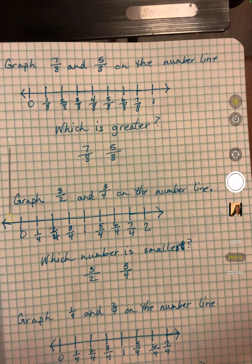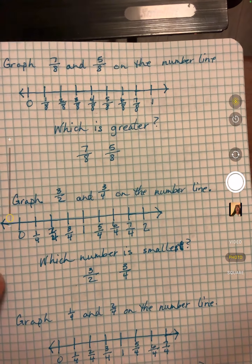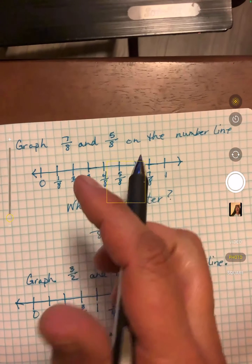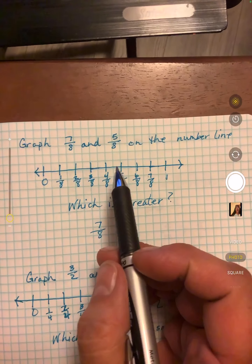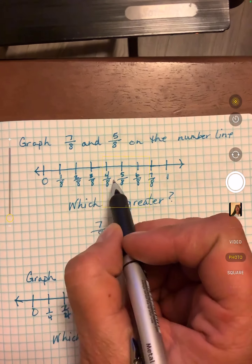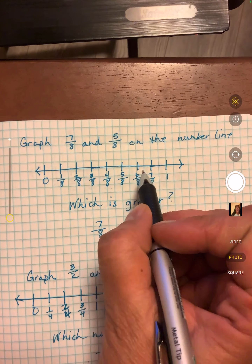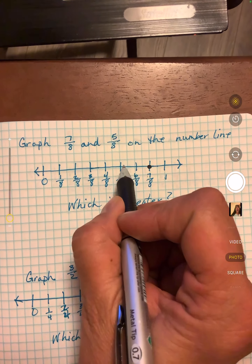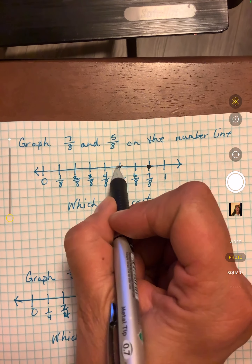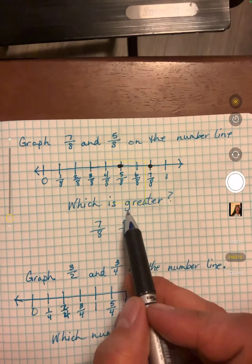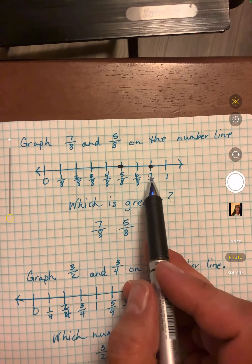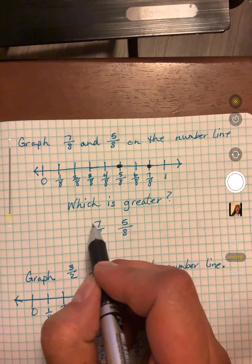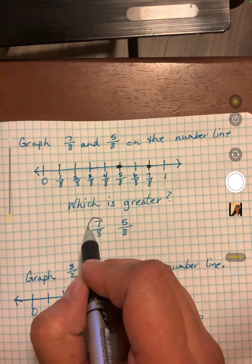Graph 7/8 and 5/8 on the number line. Here's 7/8, here's 5/8. Now which is greater? Which one is closer to 1? 7/8 is.